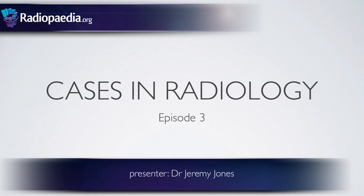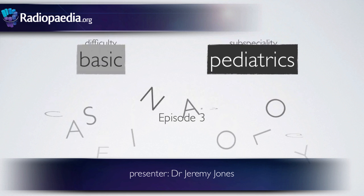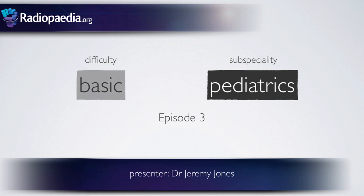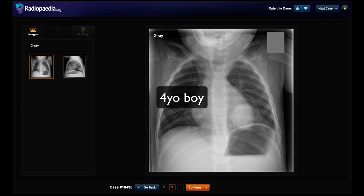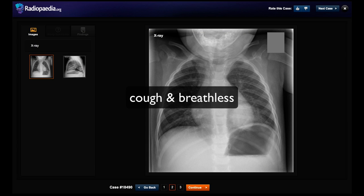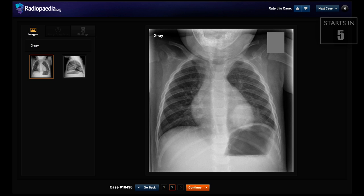Hello again and welcome to another episode of Cases in Radiology. Here's a case of a four-year-old boy who presented to emergency with a cough and breathlessness. You can take a closer look at the case by following the link in the video.